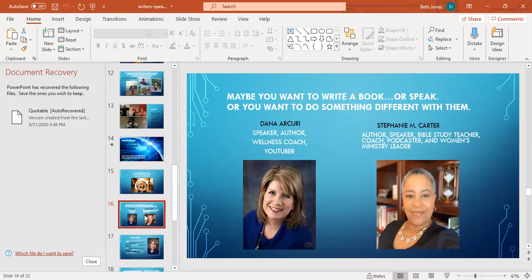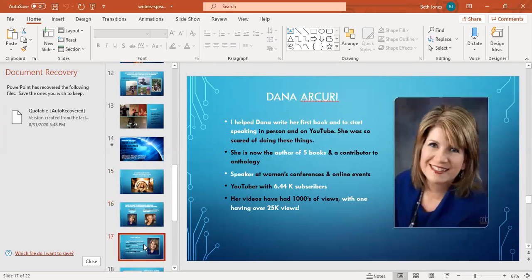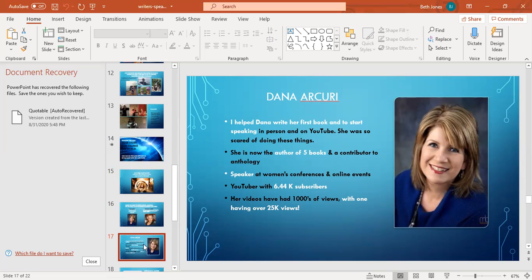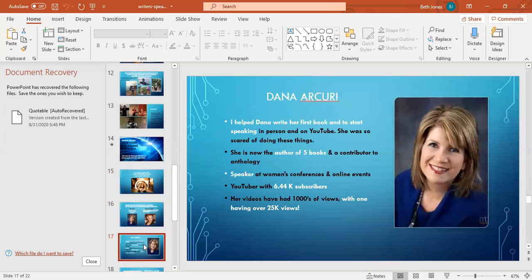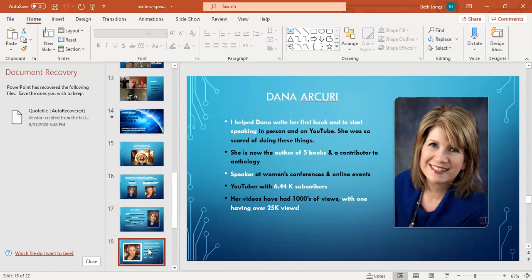These are some of my former clients. This is Dana Arcuri. She is a speaker, author, wellness coach, and a YouTuber. She was so scared to start writing and speaking. I helped her to write her first book. She is now the author of five books and a contributor to an anthology. She is a speaker at women's conferences and online events. She is a YouTuber with over 6,000 subscribers. Her videos have had thousands of views. One of her videos had over 25,000 views.